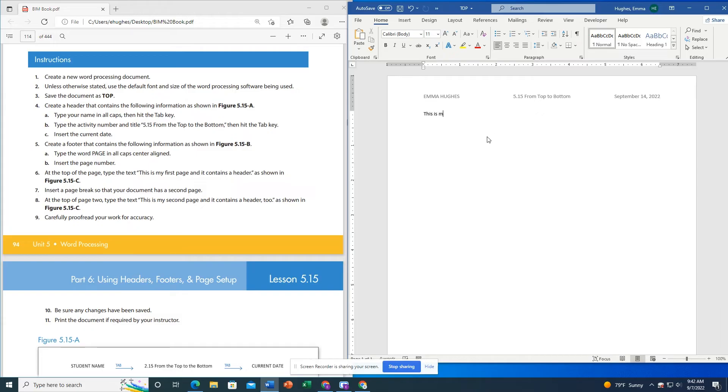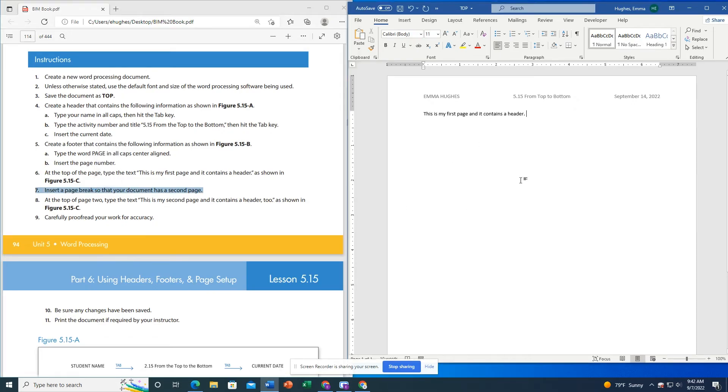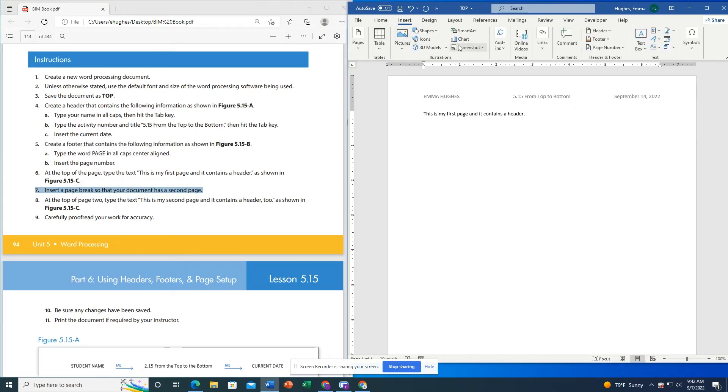Now I'm going to type on my first page: This is my first page and it contains a header. And I'm going to insert a page break by going Insert, Pages, Page Break.